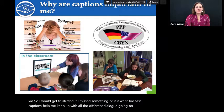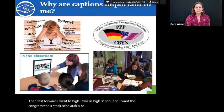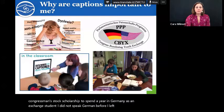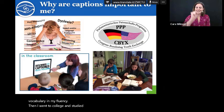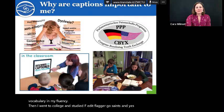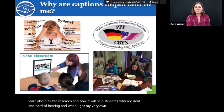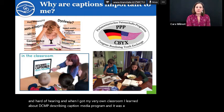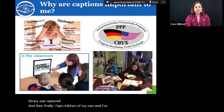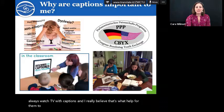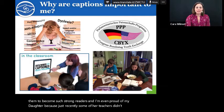Then in high school, I won the Congress Bundestag scholarship to spend a year in Germany as an exchange student. I did not speak German before I left — I actually learned it while I was there. One of the ways I learned was by watching German TV with German captions to help me improve my vocabulary and fluency. Then I went to college and studied deaf ed at Flagler. When I got my very own classroom, I learned about DCMP — Described and Captioned Media Program — and it was a lifesaver. I also taught my own children to always watch TV with captions, and I really believe that's what helped them become such strong readers.